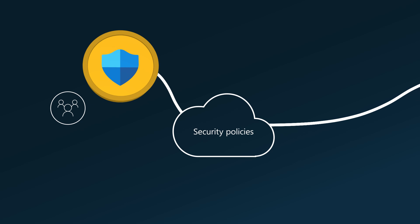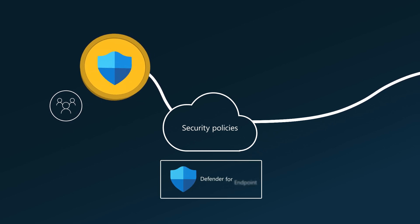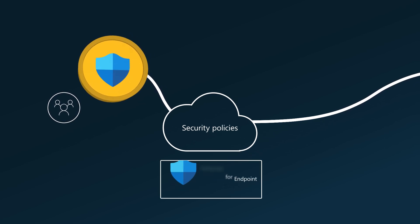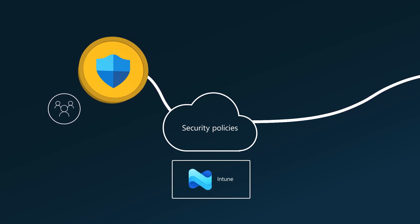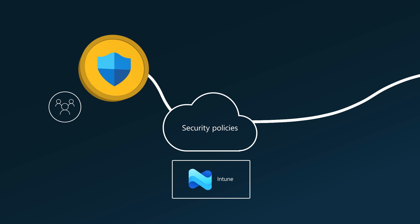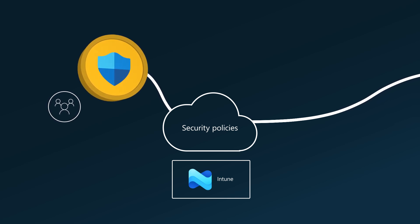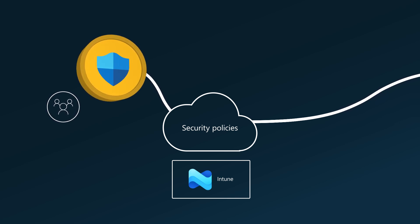To be clear, it doesn't matter which agent, Defender for Endpoint or Intune, is on the device. You can manage security settings in both portals, and the same settings are reflected in both places.